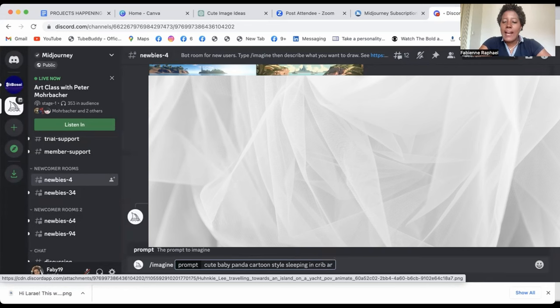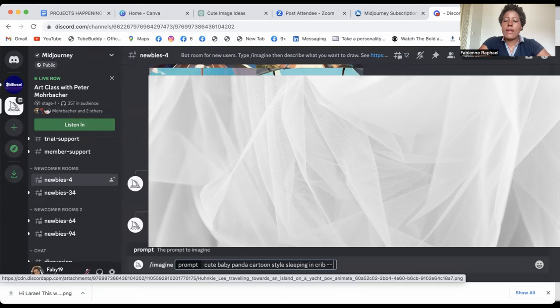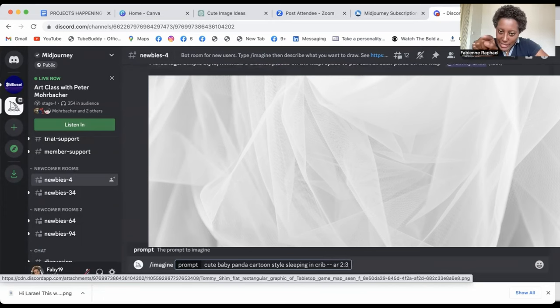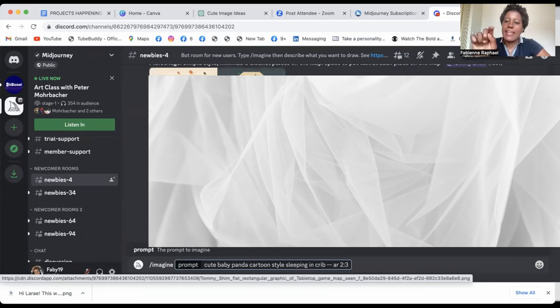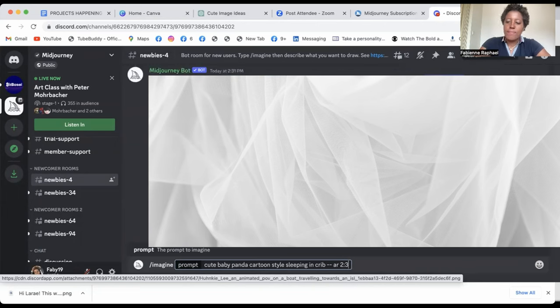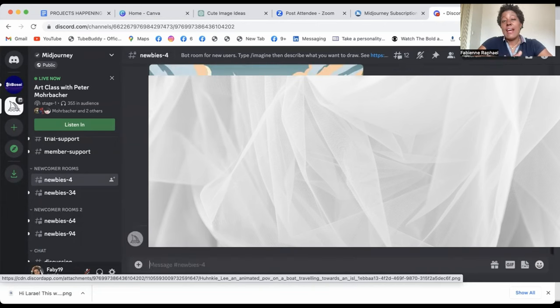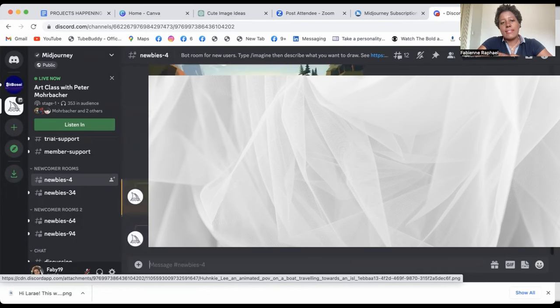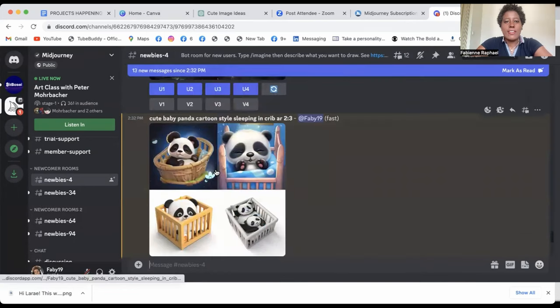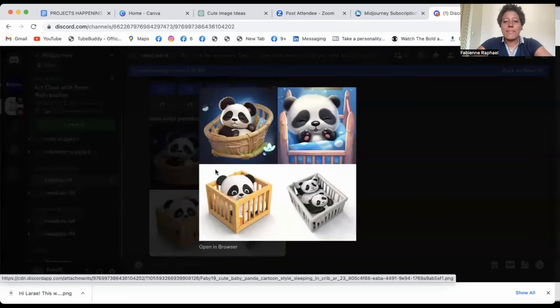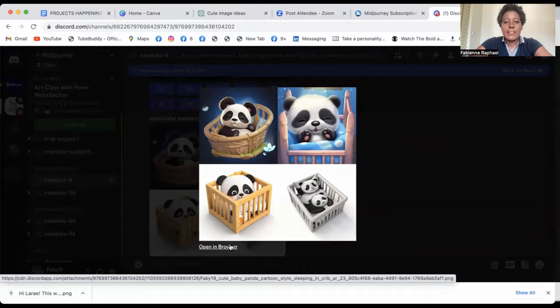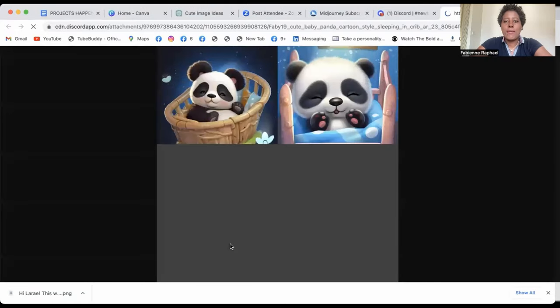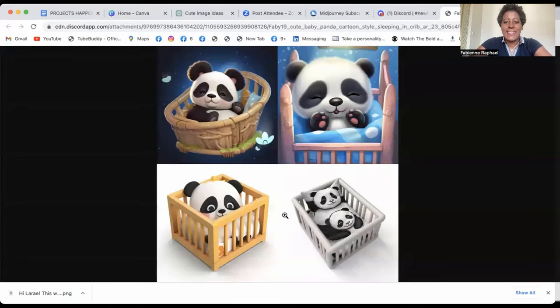And then because you want it to be available for different formats, then you write two little dashes and then AR and then two double dot three and then you wait. And that can take actually a few minutes. So you can click on them to see them bigger and you can open them in your browser to have a better idea.